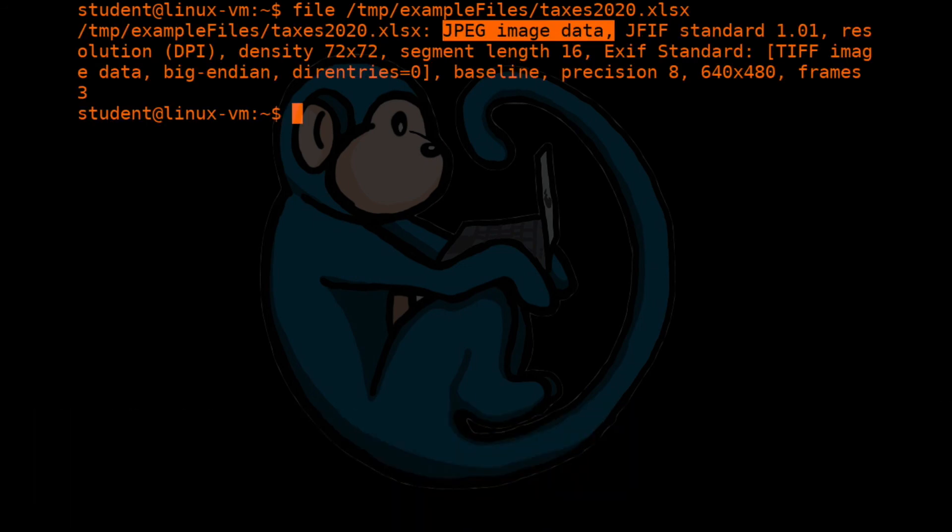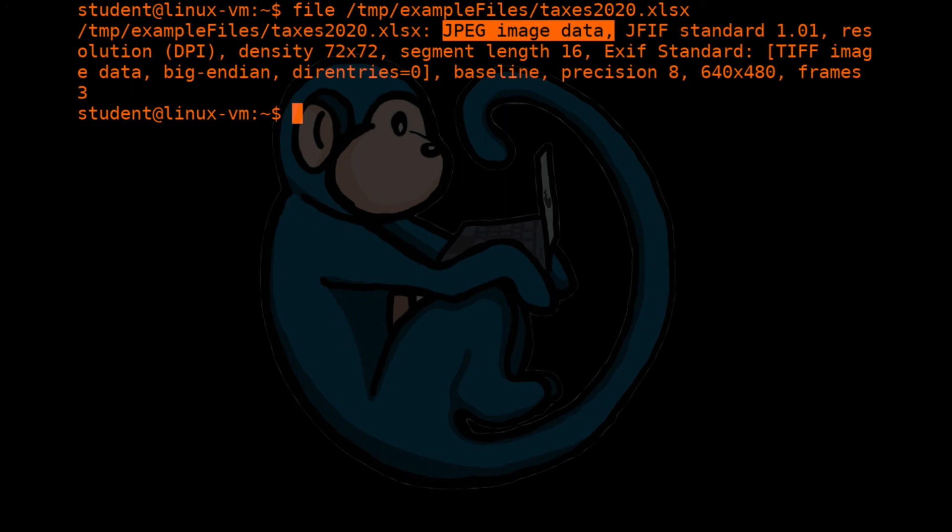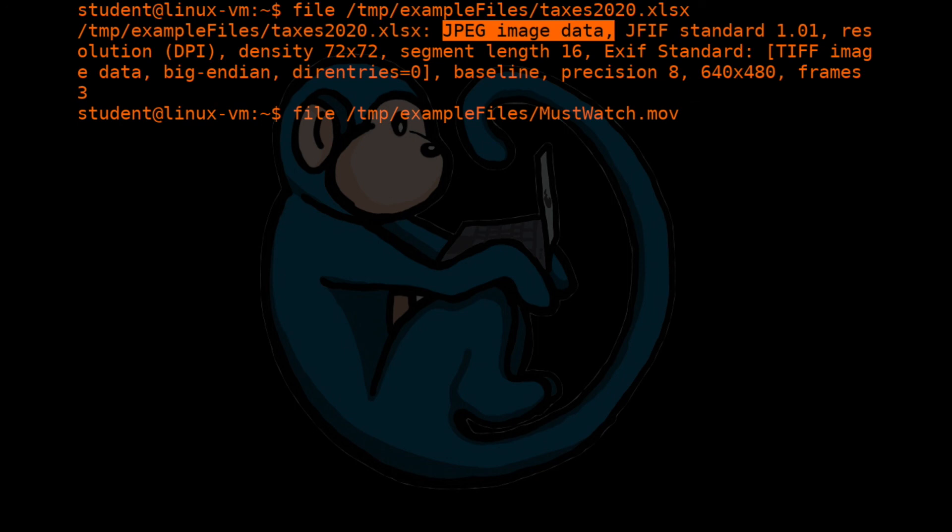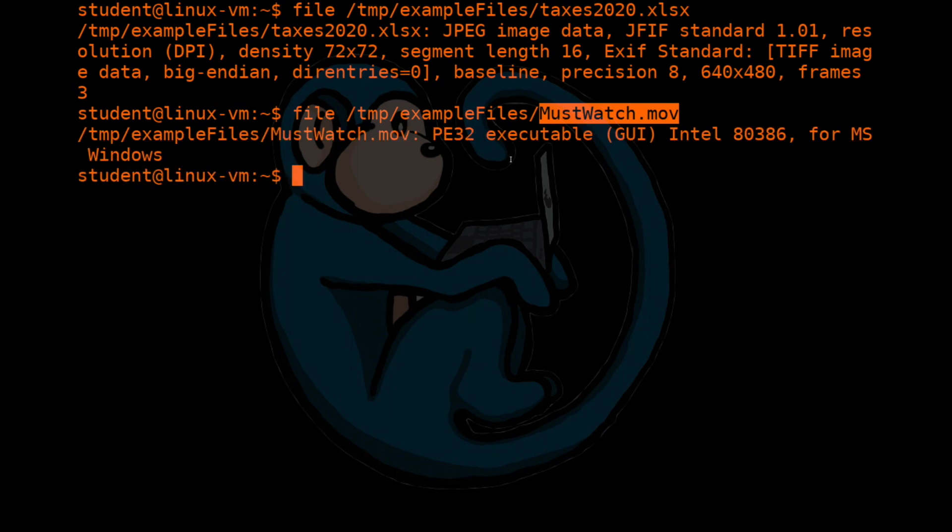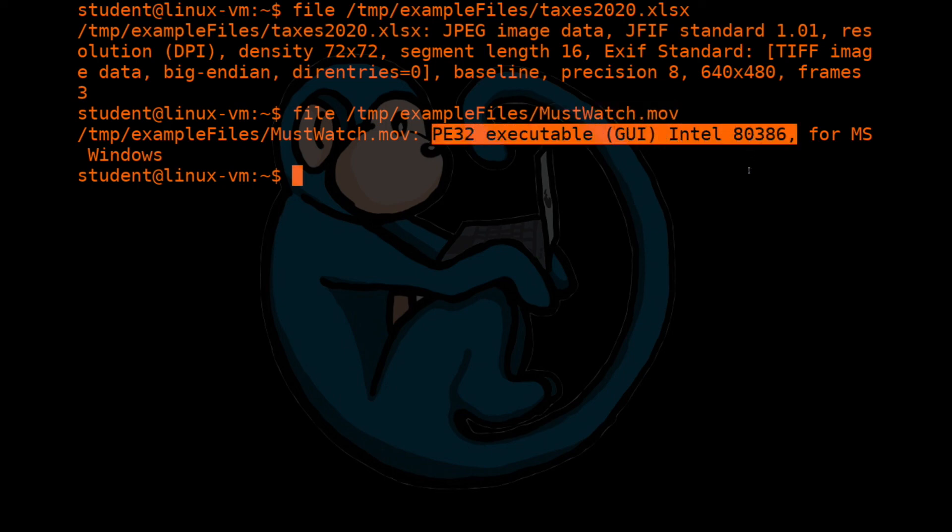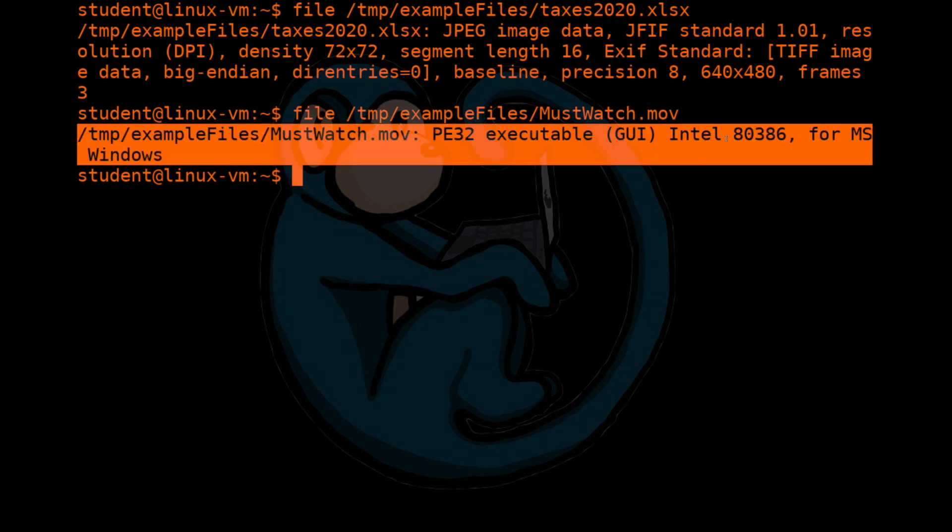Another application for using the file command is more for personal security. If you receive a mystery attachment in an email, and you're not sure what the file is, one quick thing you can do is use the file command to look at the file signature to get a better idea of what it is you're clicking on. If you're told that the file is a video file, but the output of file tells you it is an executable, then you might want to be a little bit more careful with that file. So for example, if we do a file on this much watched movie, right, so by extension, by the file extension, you're led to believe that this is a movie file, right, a quick time movie file, but once the file program looks at it, it looks at the file signature, and determines that it is an executable for an Intel machine. So this is something that you will probably not want to click on.